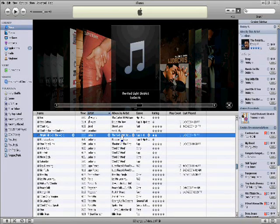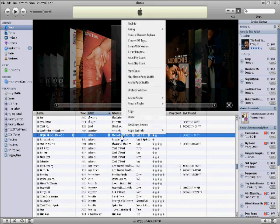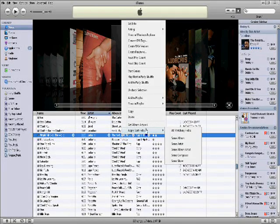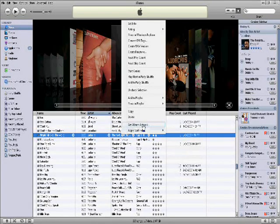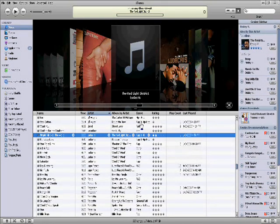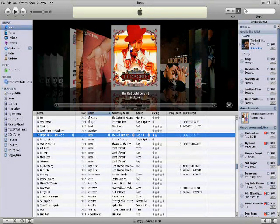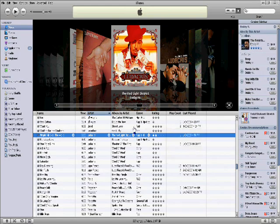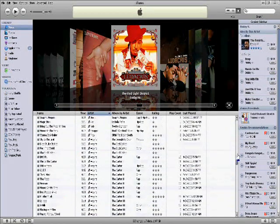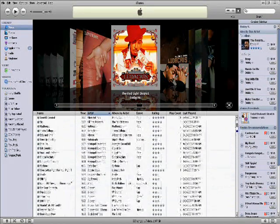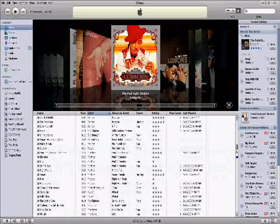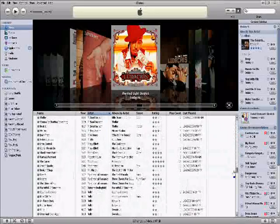So you right click it, and then you go to get album artwork. The second to the bottom. And it should take a few seconds. Voila, there's album artwork. And this works for any song basically that is in iTunes.